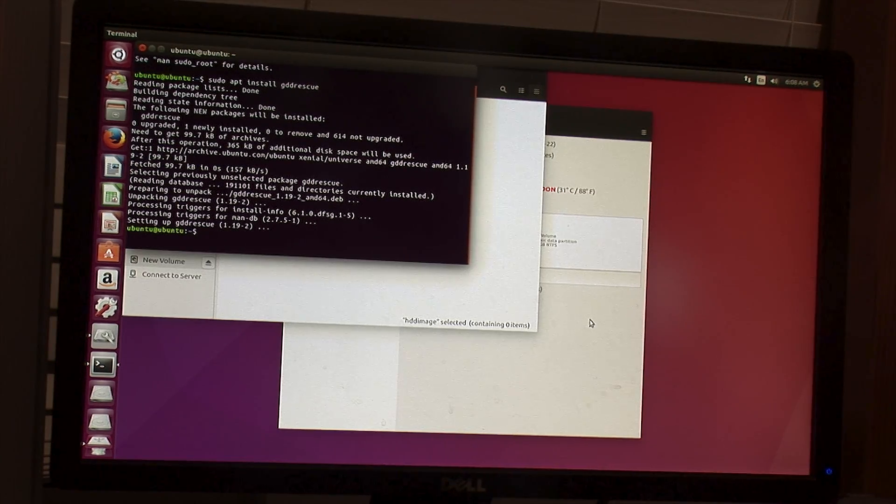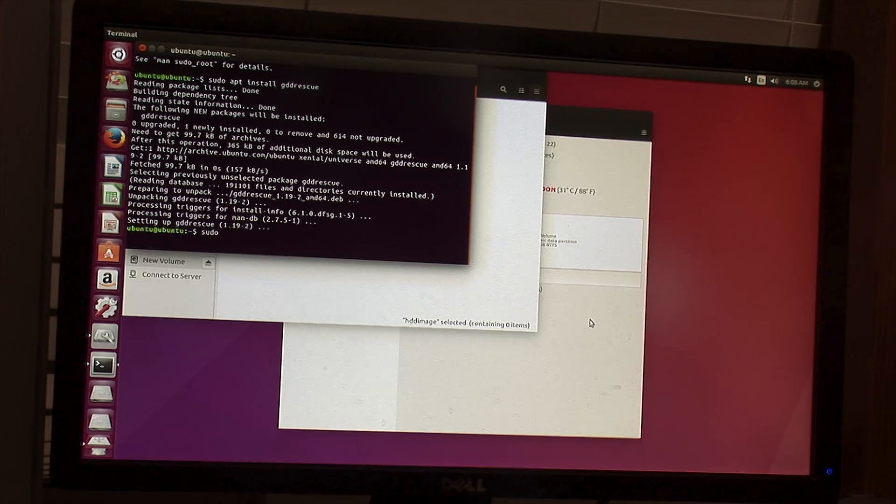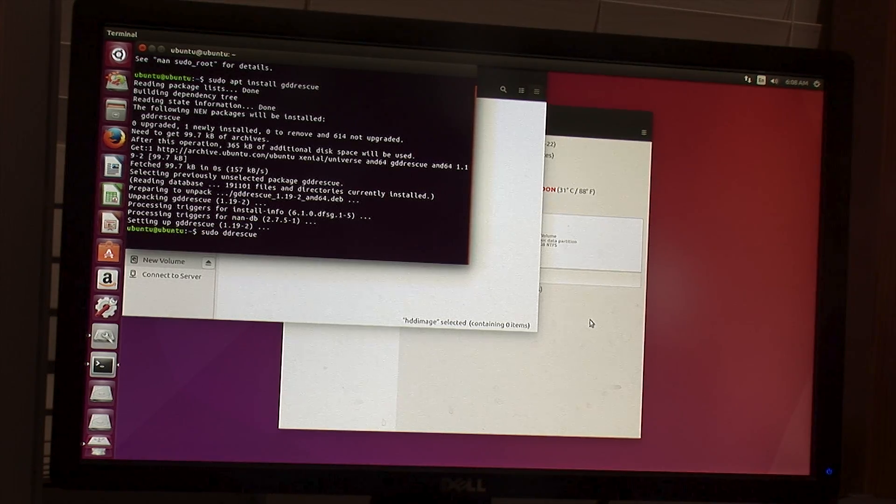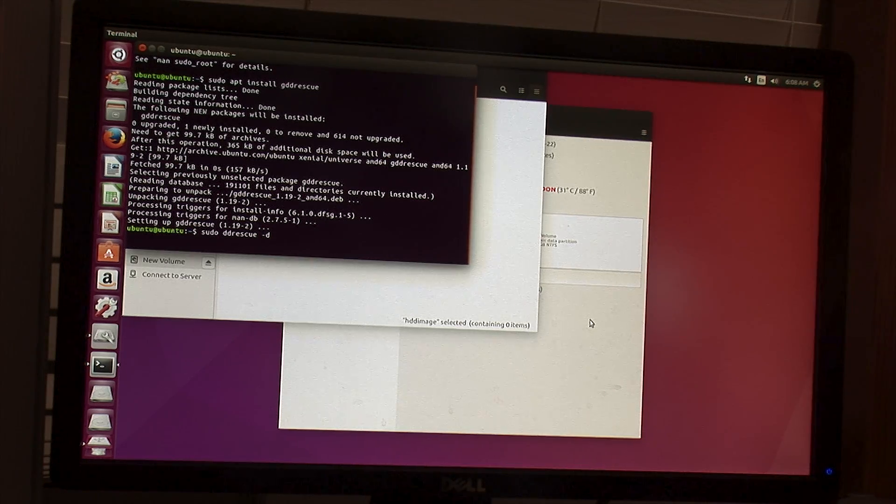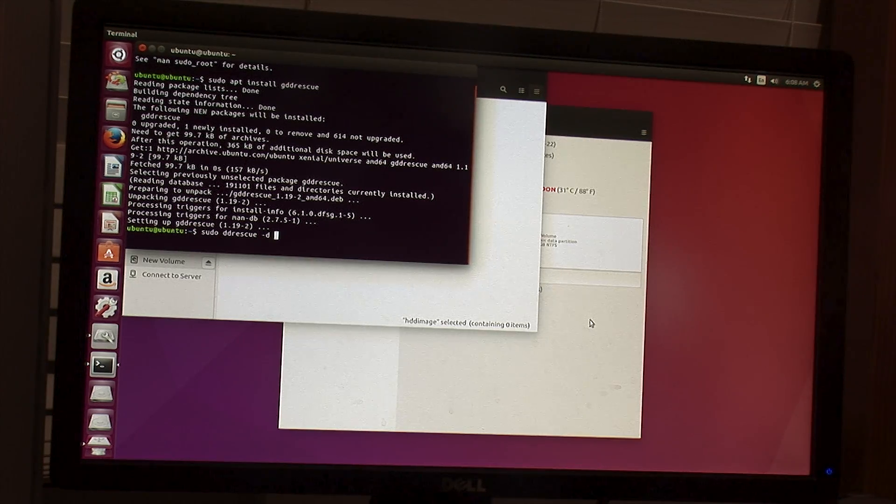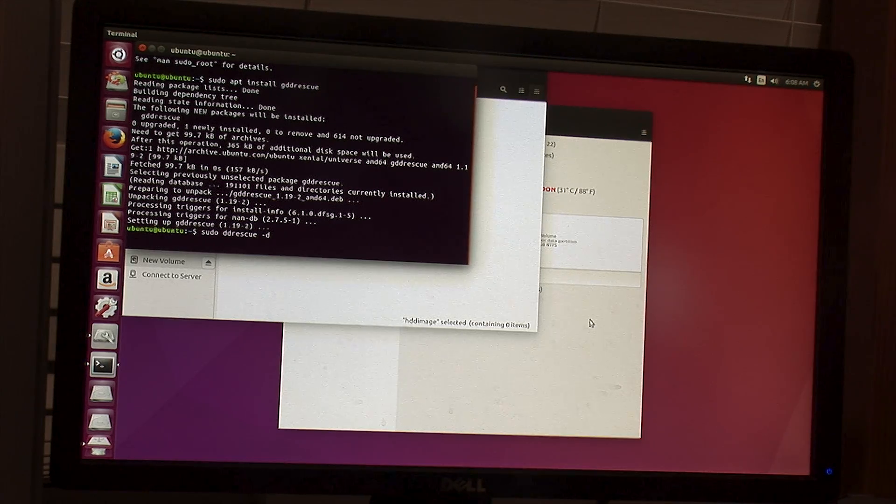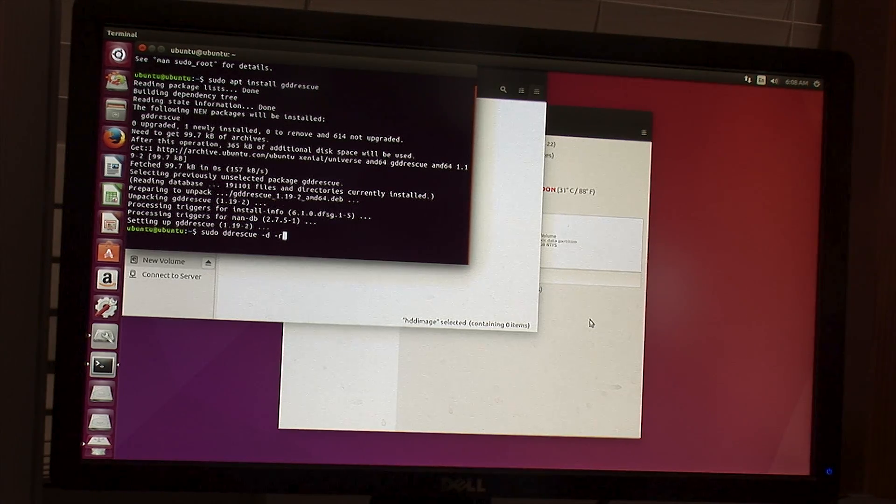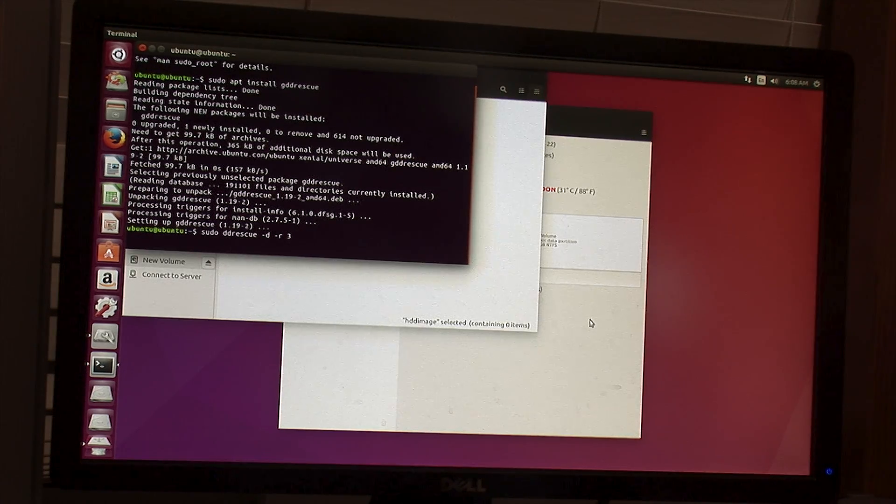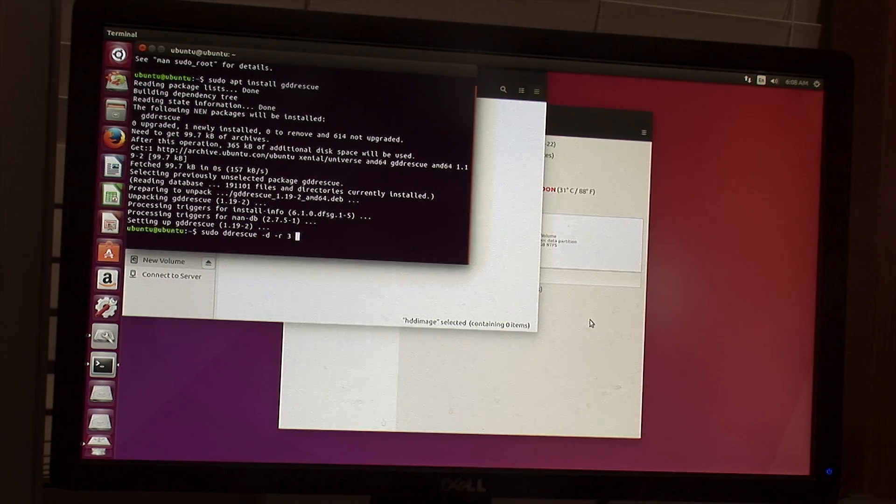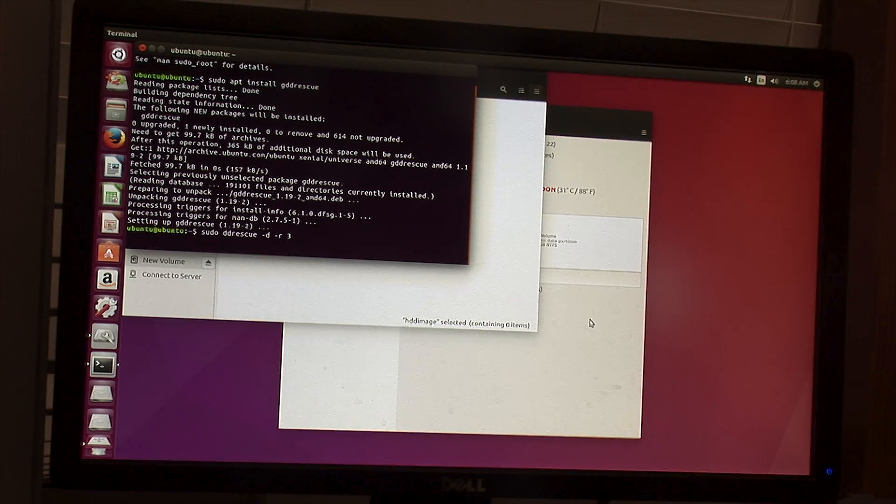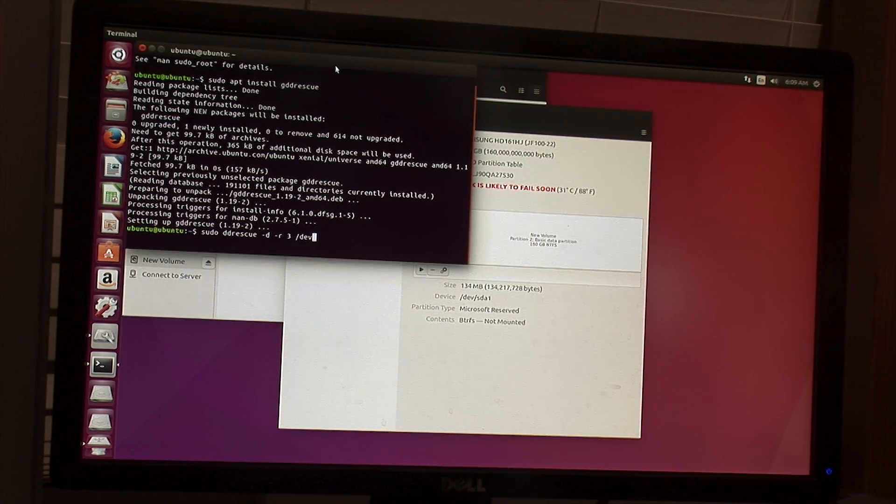And now we can actually run the command. So we want to run it as sudo so it has full access. DD Rescue, you can hit tab to auto complete or type it all the way out. -D for direct access to it, so it can bypass the standard kernel drive system, which just helps it get its data better. -R3, which will tell it how many times to try the data again. You want it to be about three, works right for most drives.